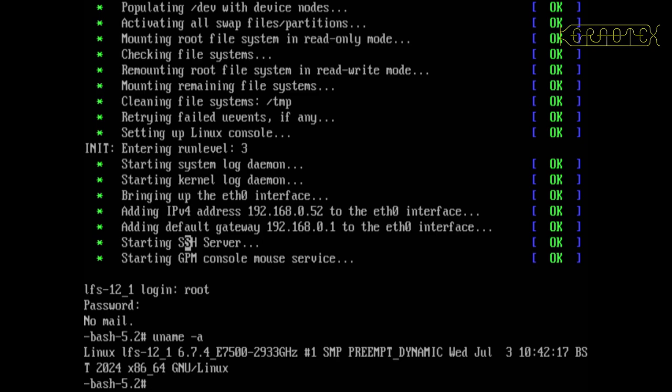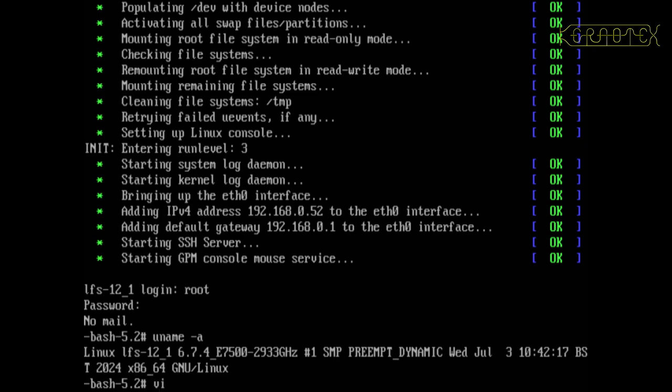I can see this font is slightly different, the L looks a little bit weird. But yeah, the LFS 12.1 is the hostname and version 6.7.4 with the suffix I've put in. You can see it's built today as well, July the third, and it's 64-bit.